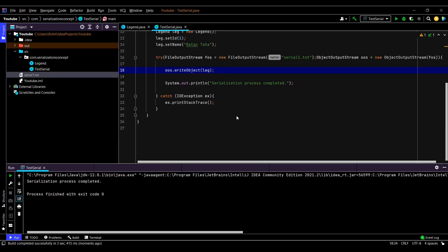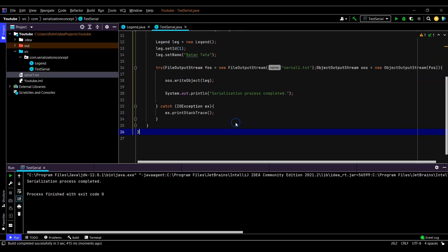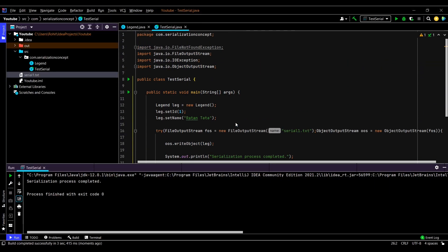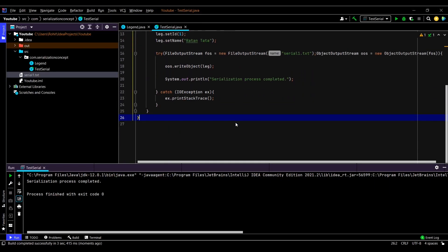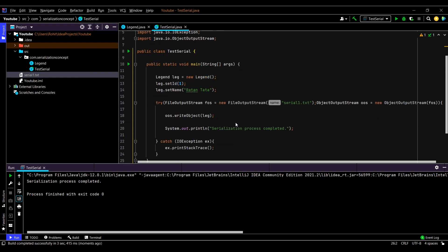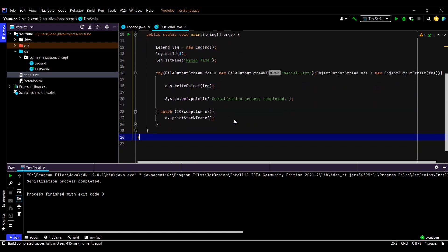So this is basically serialization. Next time we'll see deserialization. Thank you.